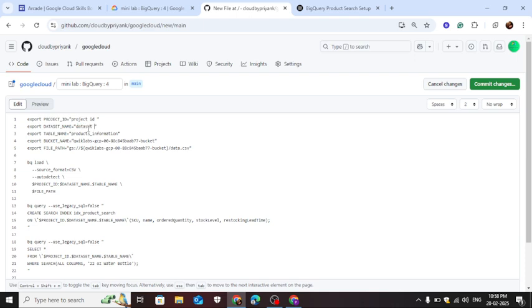Dataset name, and here table name, and here bucket name.